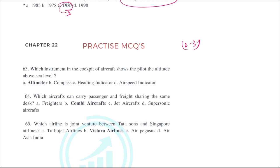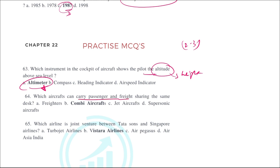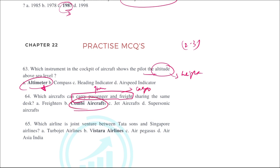The instrument in the cockpit that shows the pilot the altitude — the height above sea level — is the altimeter. Aircraft that can carry both passengers and freight are called combi aircraft. Freighters carry only cargo, jet aircraft carry passengers, and supersonic aircraft are very high-speed aircraft. Those that carry both passengers and freight are combi aircraft.